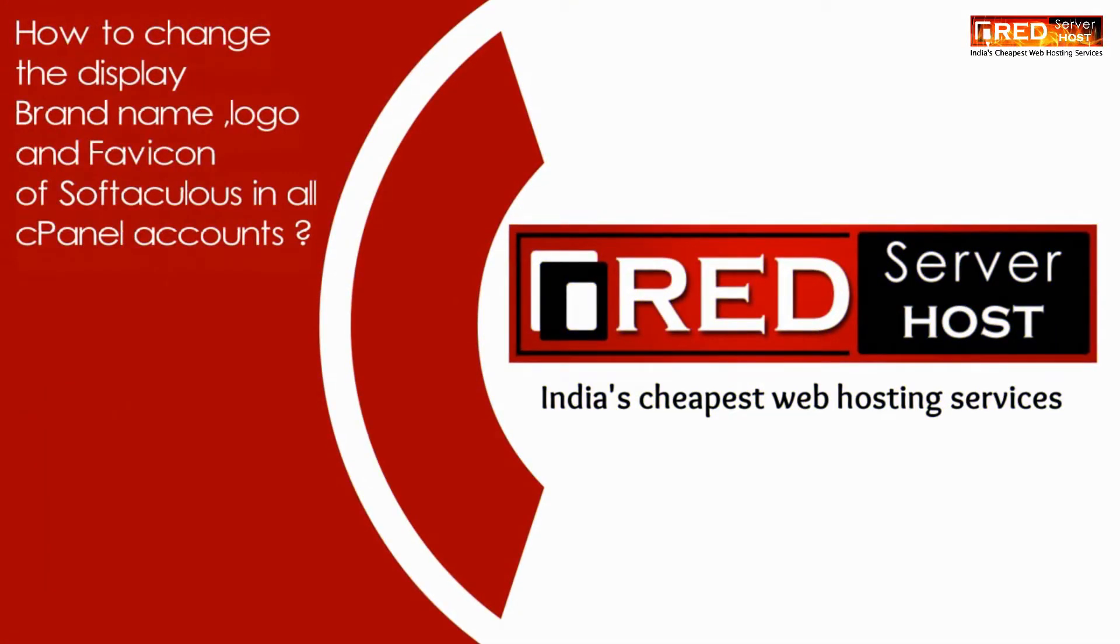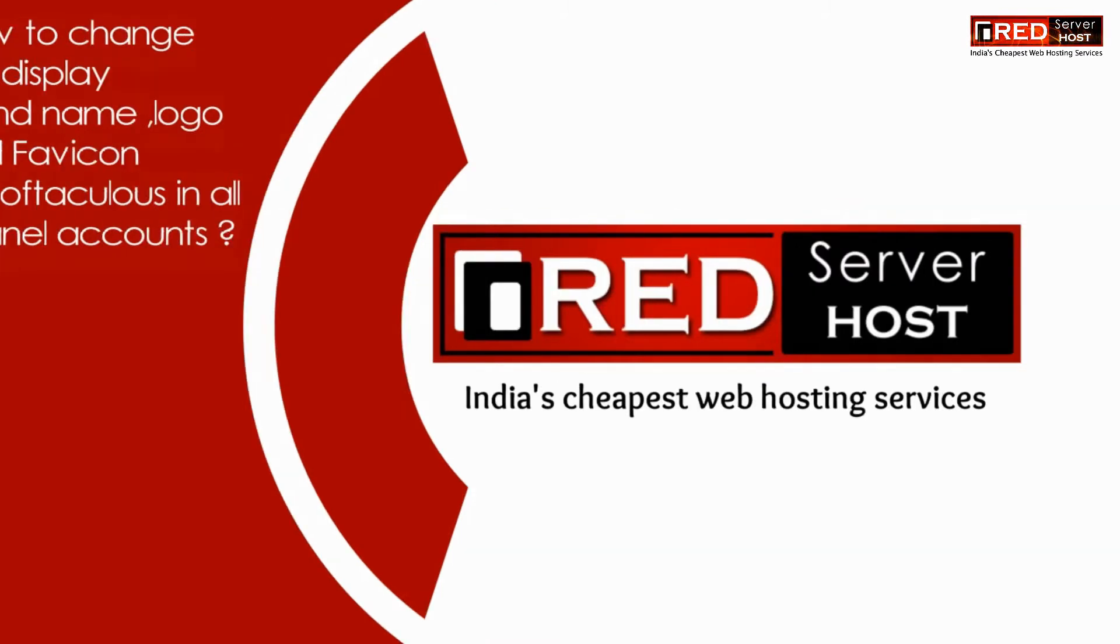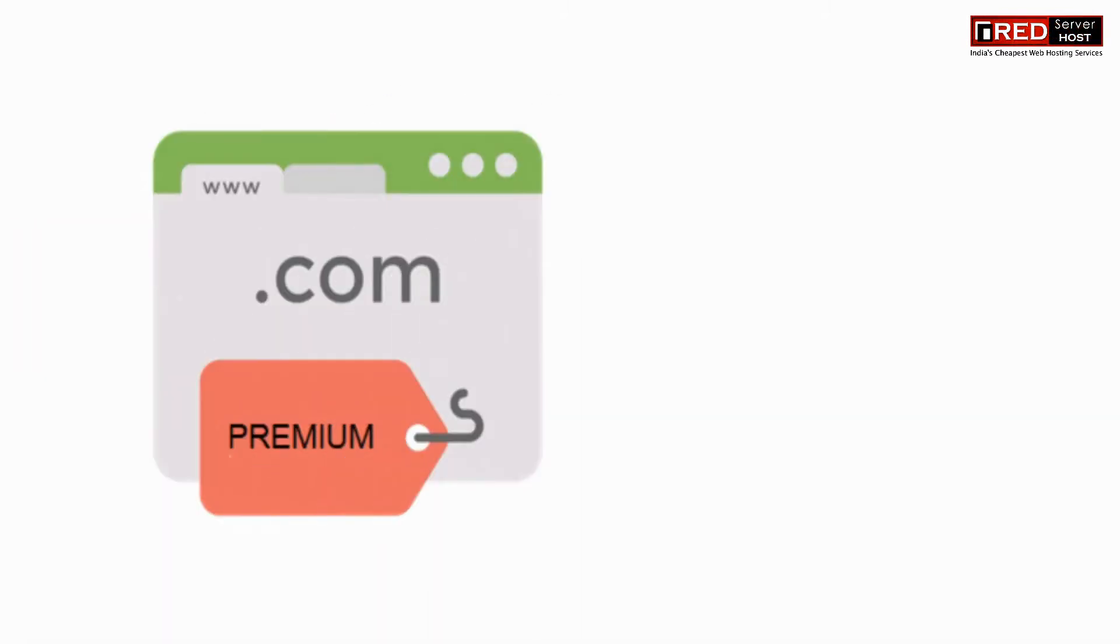Today in this video we will learn about how to change the display brand name, logo, and favicon of Softaculous in all cPanel accounts.